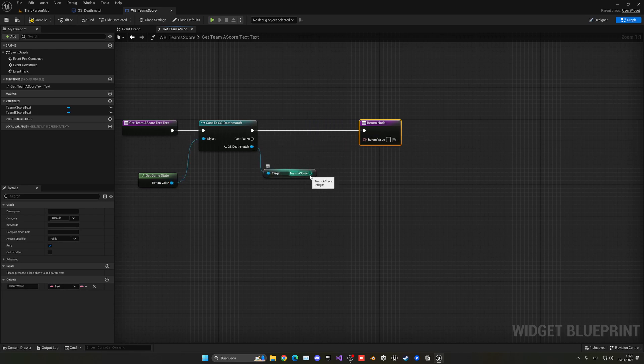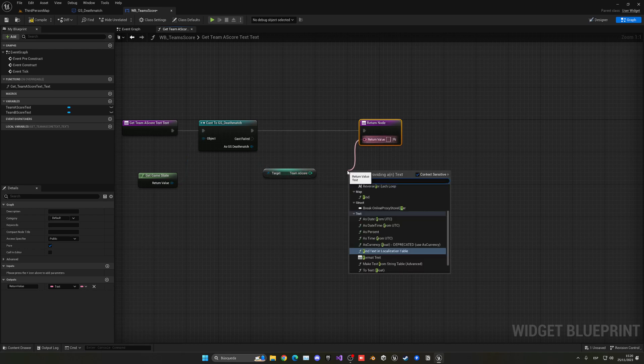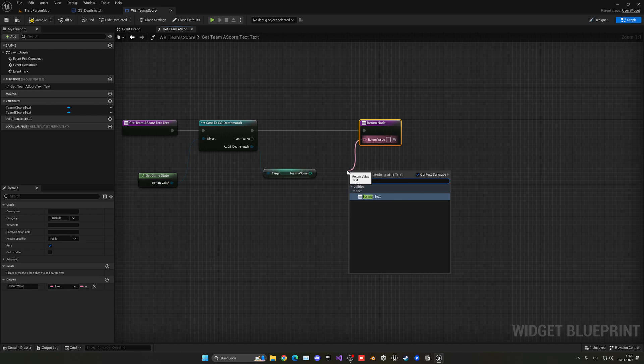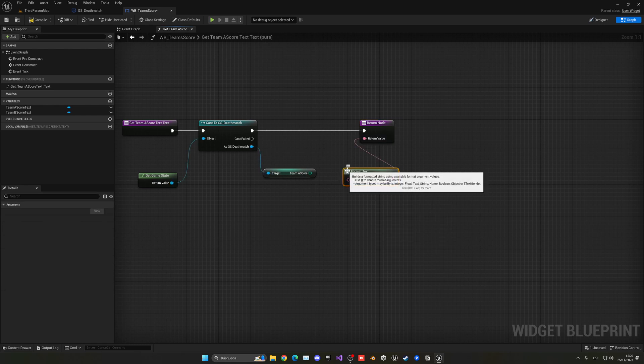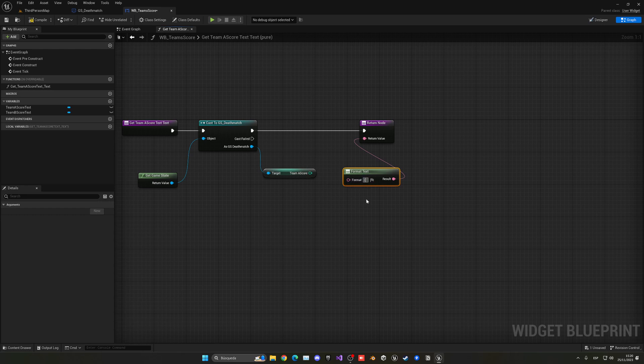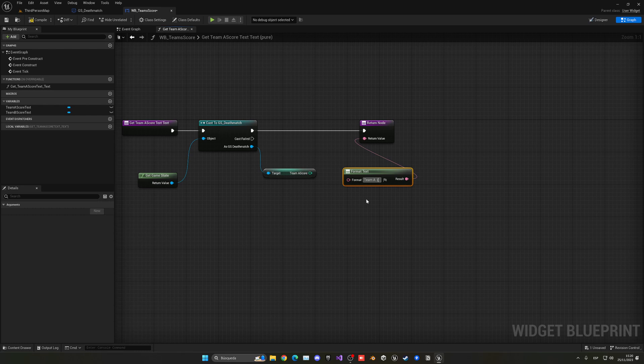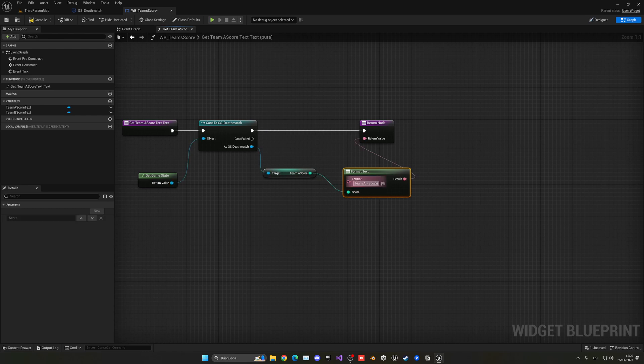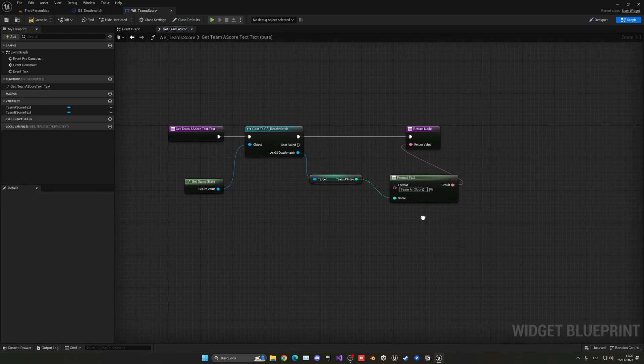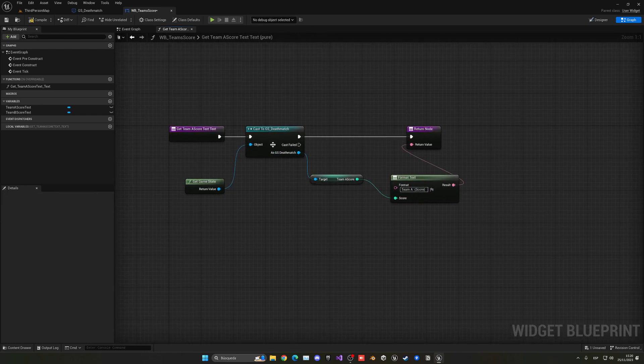But of course the text will just have the number and we want to have Team A, two dots, and then the score. So what we can do is use this very nice node which is the Format Text, and we can put it in between. So first of all Team A, two points, and then with a spacing. With the squiggly lines or brackets or whatever you want to call them, we can put here score and that will create a parameter which is the score, so it will be inside of that.